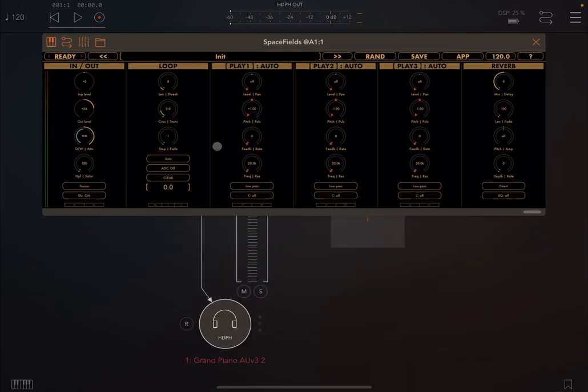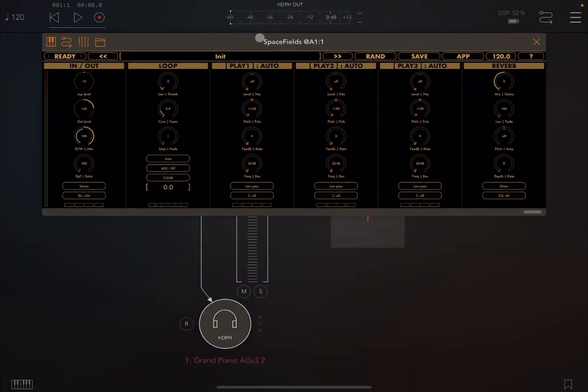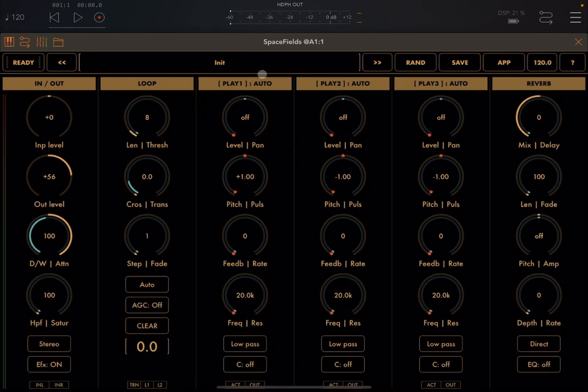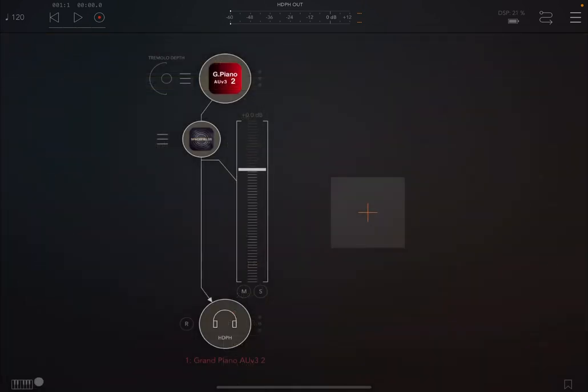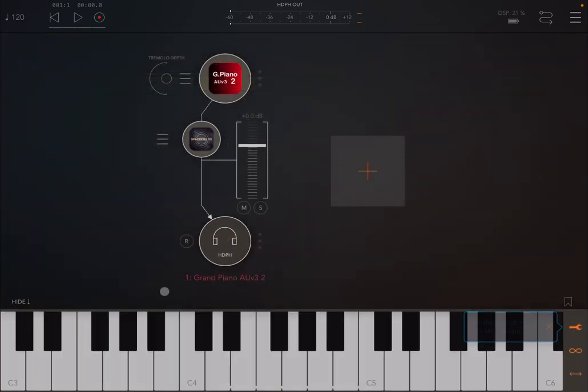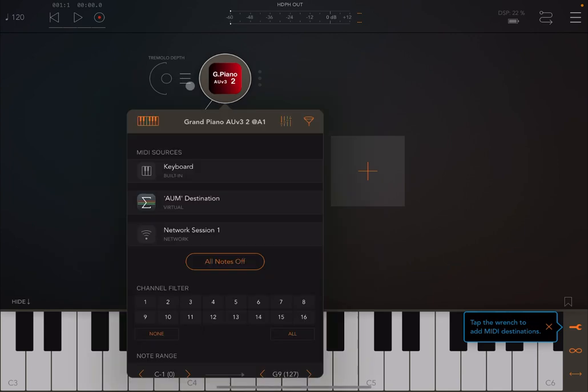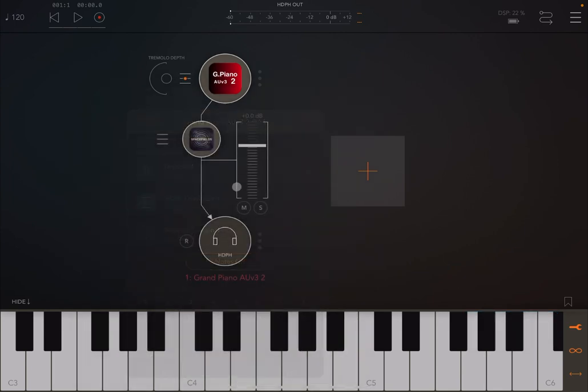Let's open it up and actually let's get the AUM keyboard and connect it to the grand piano as well.